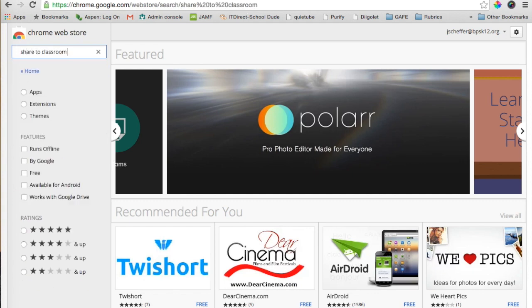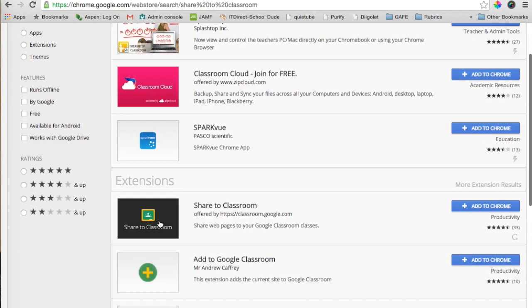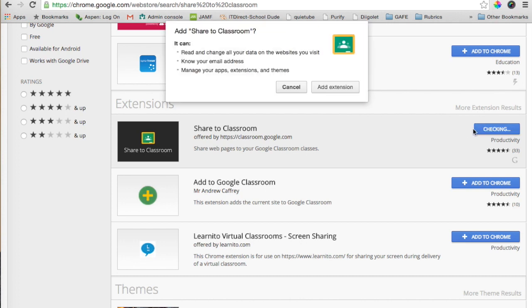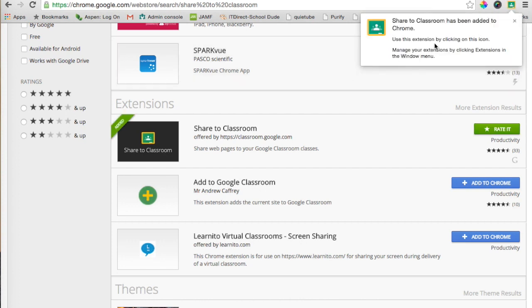You want to add that extension to Chrome. You can do that by simply clicking on this plus blue sign, and then from here you're going to click Add Extension. Once the extension is added, you'll see it over here to the right of my Omnibox, so I can go ahead and close that.